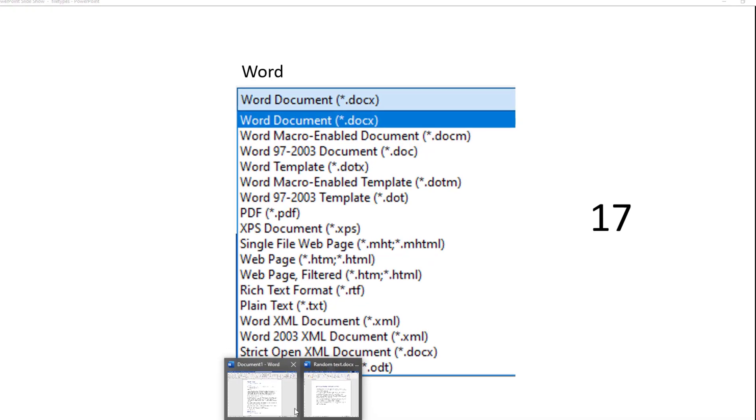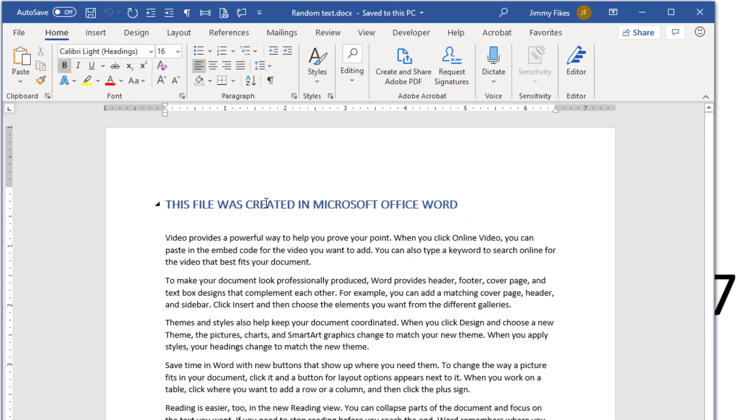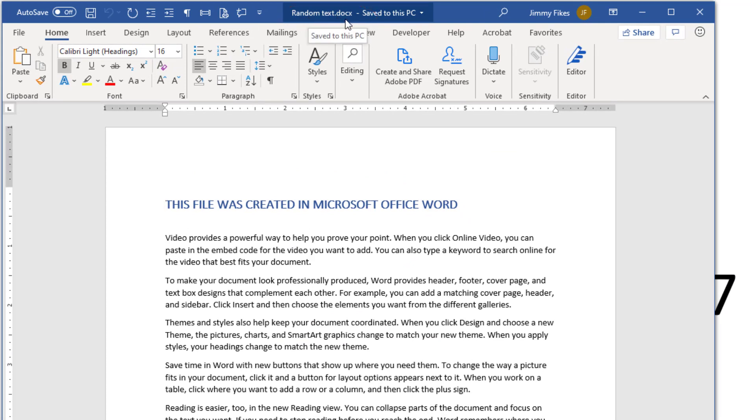I'll give you a quick example here. Here's a file that I created in Word, and up here at the top, you can see that this file type is .docx, so that's a Word document.